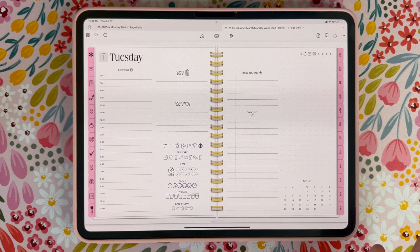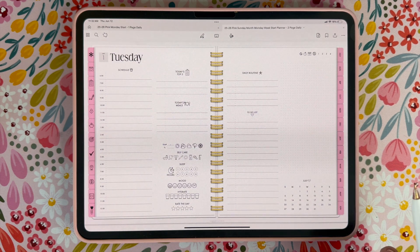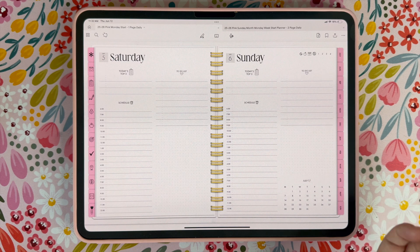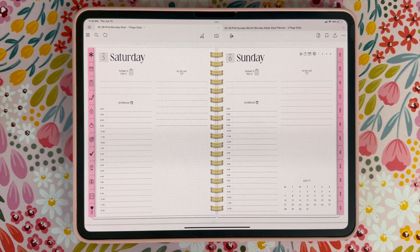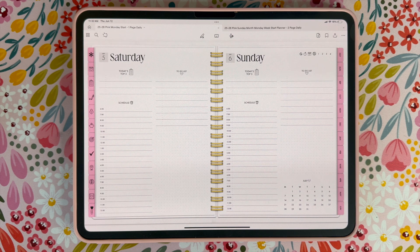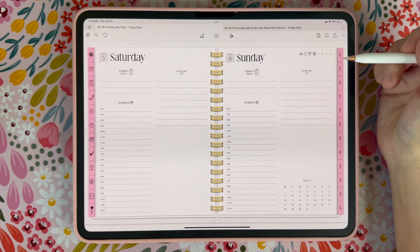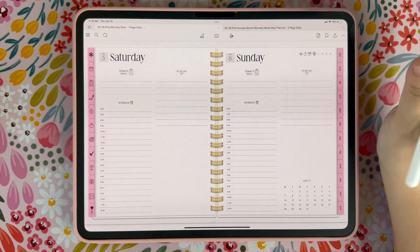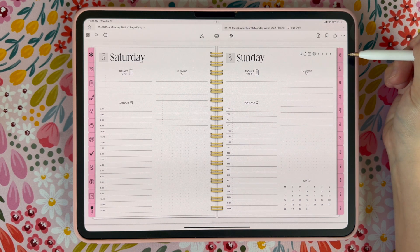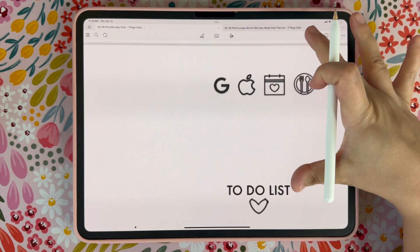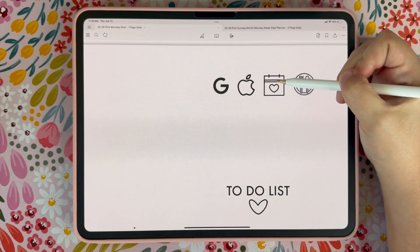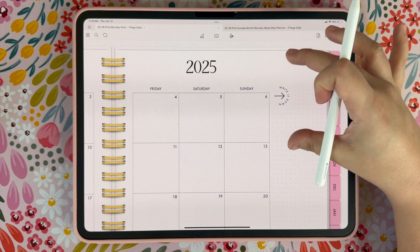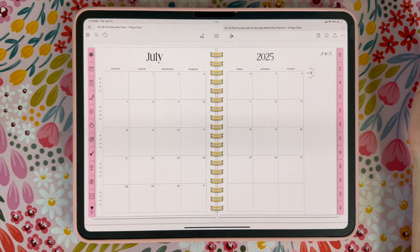So those are the options you get to choose from when you download this planner — you're going to get both options. You get six total planners whenever you download the landscape version. For the daily pages, if you want to go back to the calendar, you have two options: you can click back on the tab, or you can click right here on the calendar icon and it's going to take you back to the calendar page.